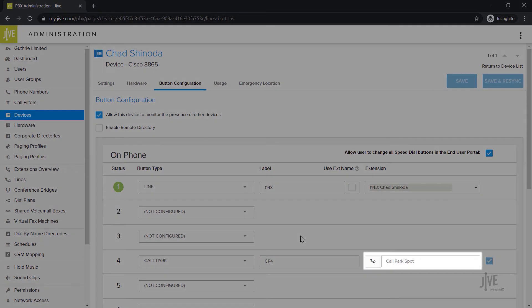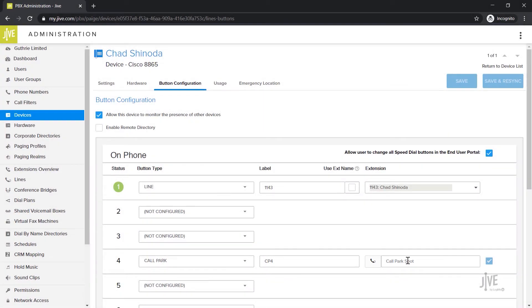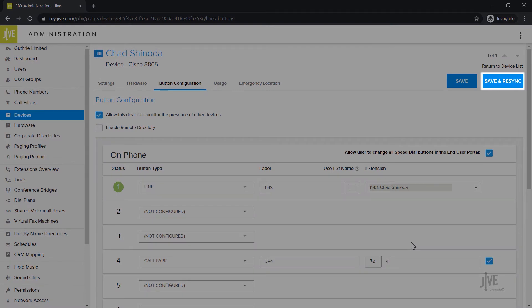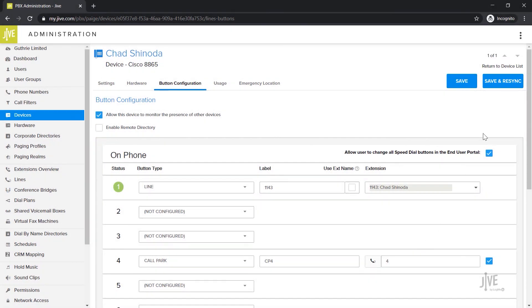Finally, you need to indicate the parking spot number in the extension field. This does not need to be a 3 or 4 digit phone extension. I'll match the name I've created and type 4. Be sure to click Save and Resync if you've made any changes. This will save the changes and then restart your phone.